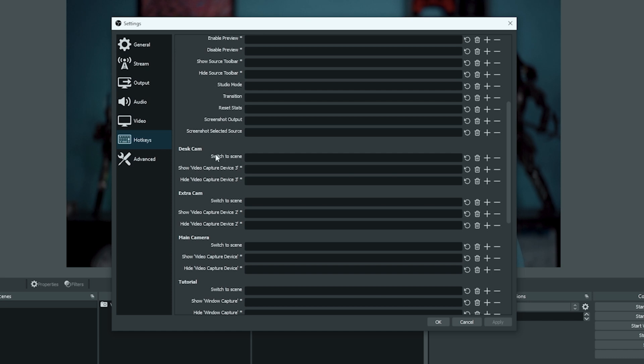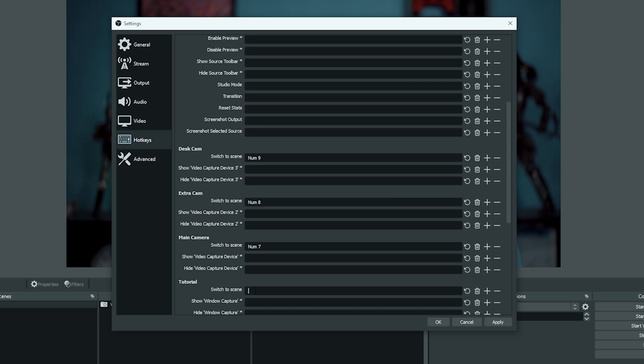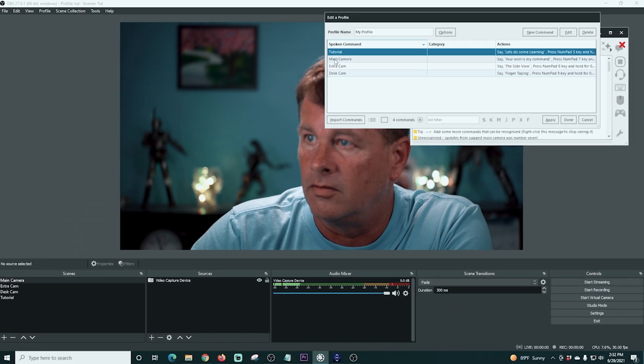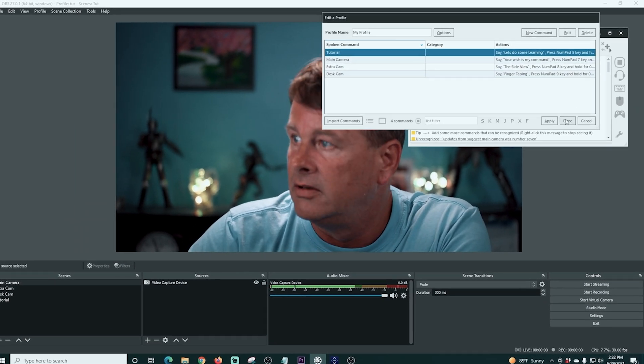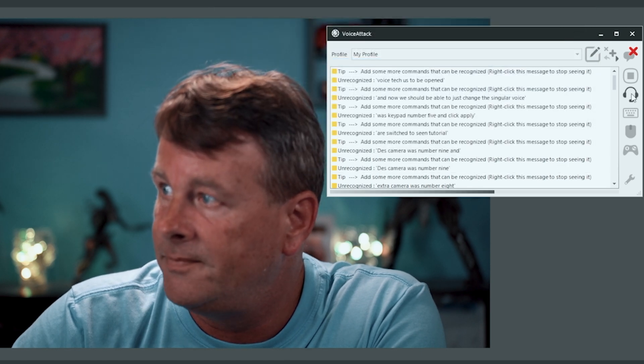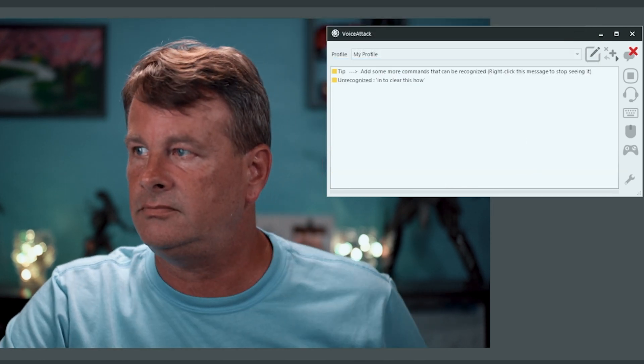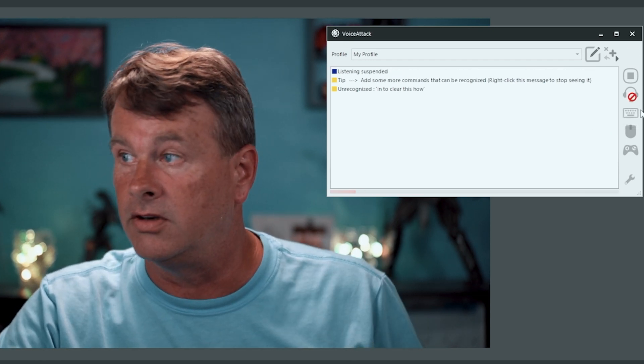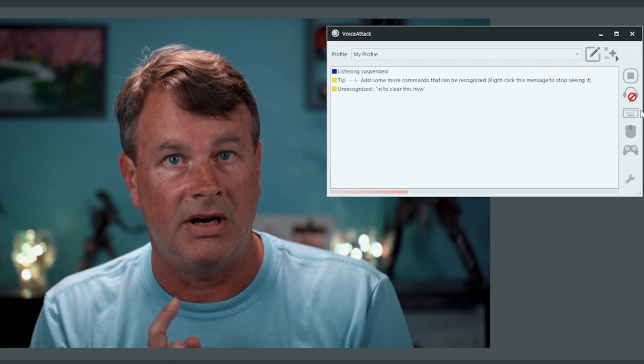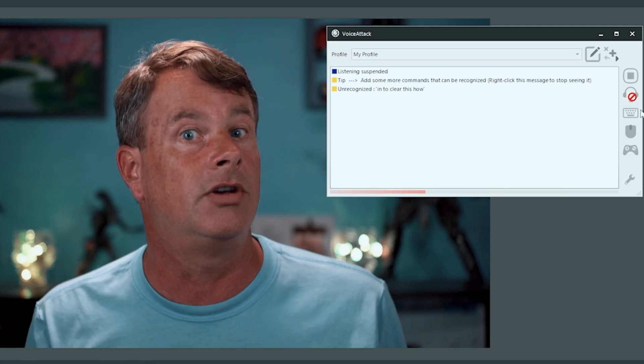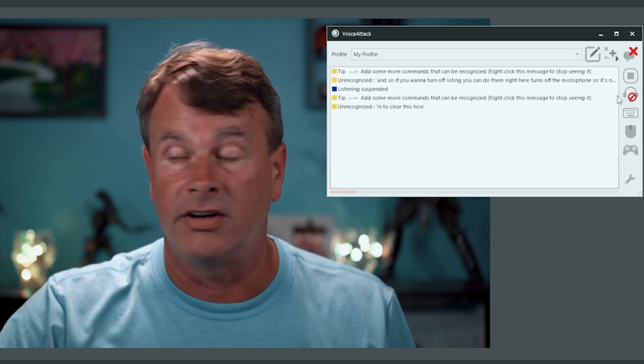All right, switch to scene. That's what we're looking for. So for desk cam, that was number seven. And then extra cam was number eight. Oh, that's wrong. So main camera was number seven. Extra camera was number eight. Desk camera was number nine. Our switch to scene tutorial was keypad number five. We can click apply and now we should be able to just change these scenes with our voice. Voice attack has to be opened and we're going to apply. We're going to click done and let's clear this out. So if you wanted to turn off listening, you can do that right here. Turns off the microphone. So it's not hearing you and not picking up your keywords. But let's see if this works and turn it on.